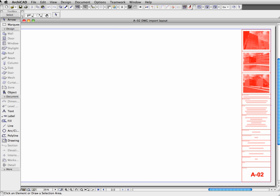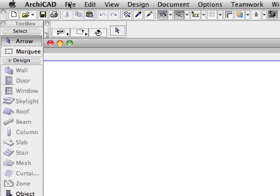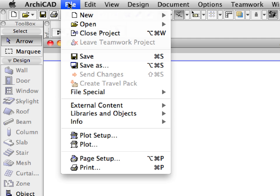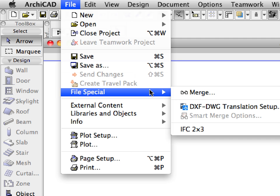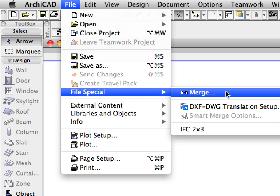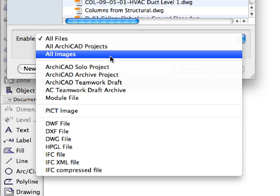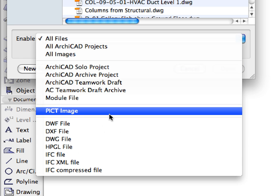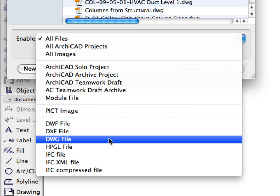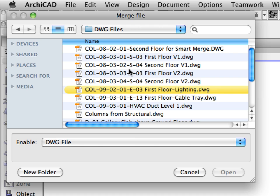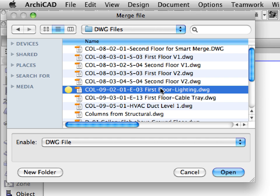ArchiCAD 14 introduces streamlined DWG and DXF 2010 import and export for best-in-class 2D based coordination workflow. Let's merge the lighting layout using a DWG file created in Autodesk AutoCAD 2010.